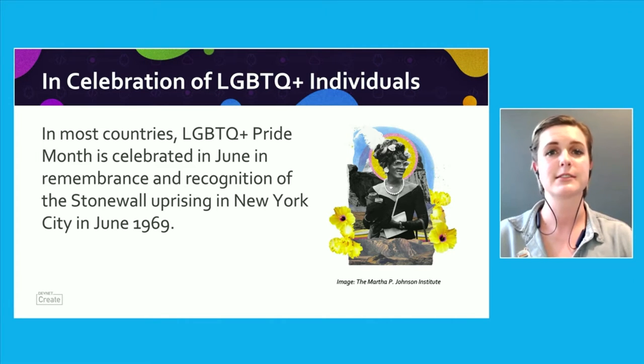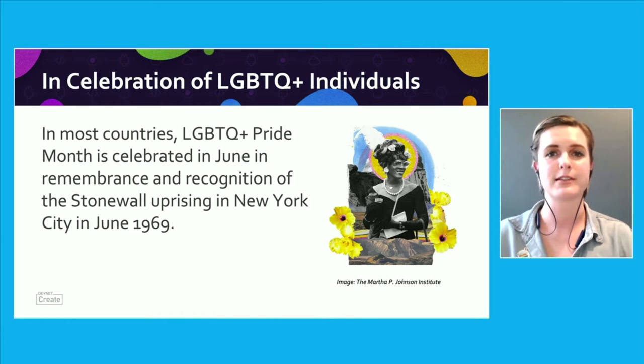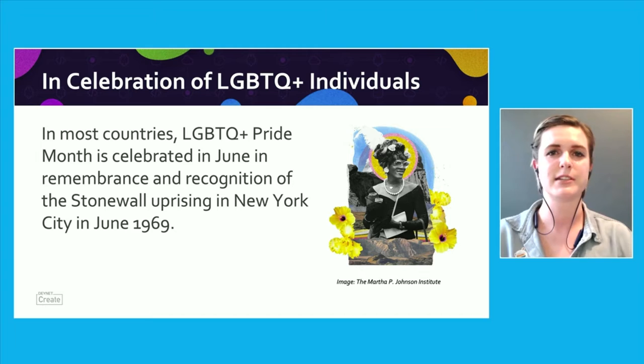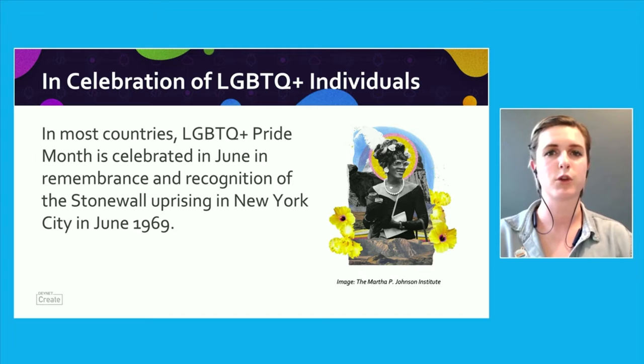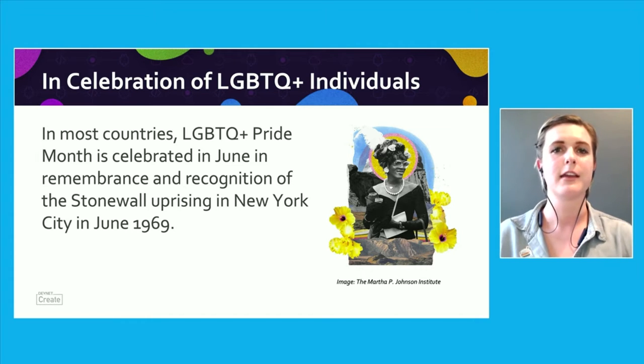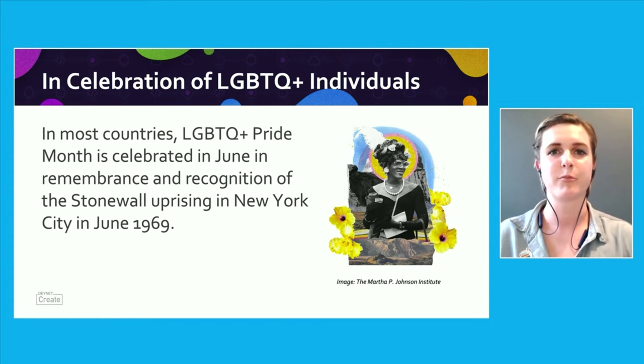And countries like India, sometimes November and December, are other big Pride months. This project, the LGBTQ Pride workspace, was created in celebration of Pride Month this previous June.